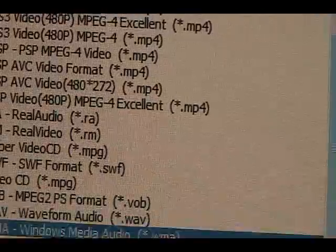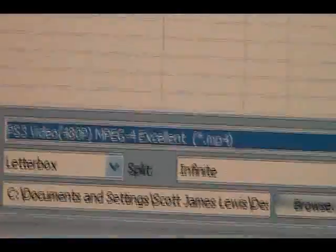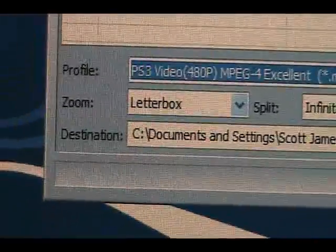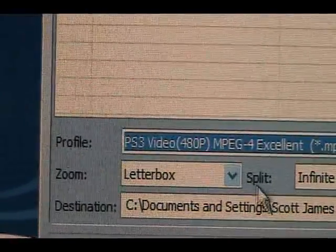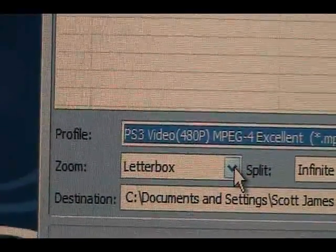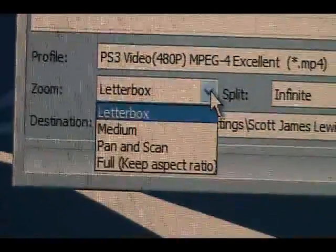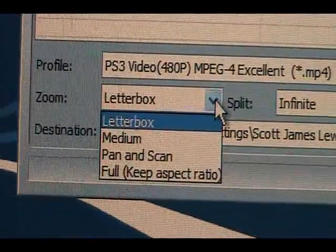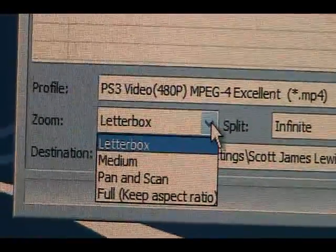And then once you find one, say click on this, it will show you which one you picked. Your zoom can be either, I keep mine at letterbox, but you have all these others. You got medium, pan and scan, and so on.